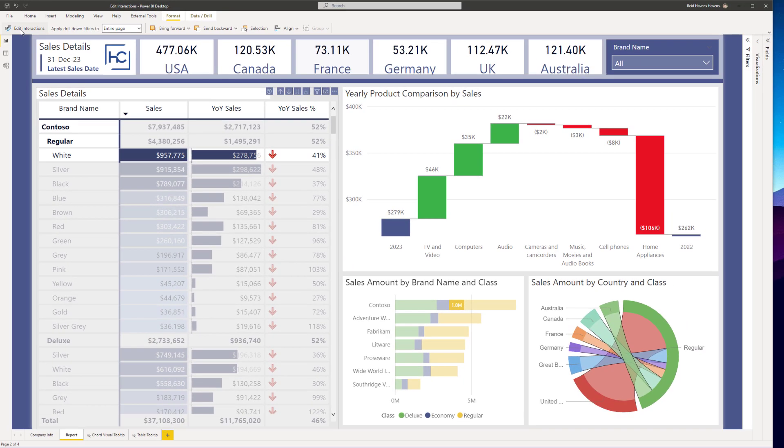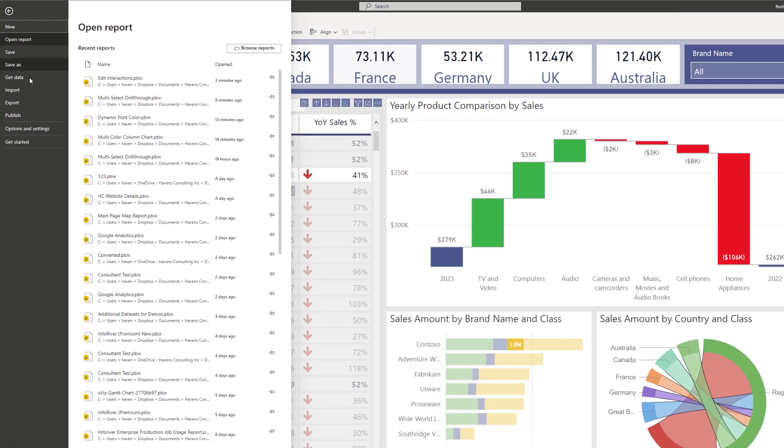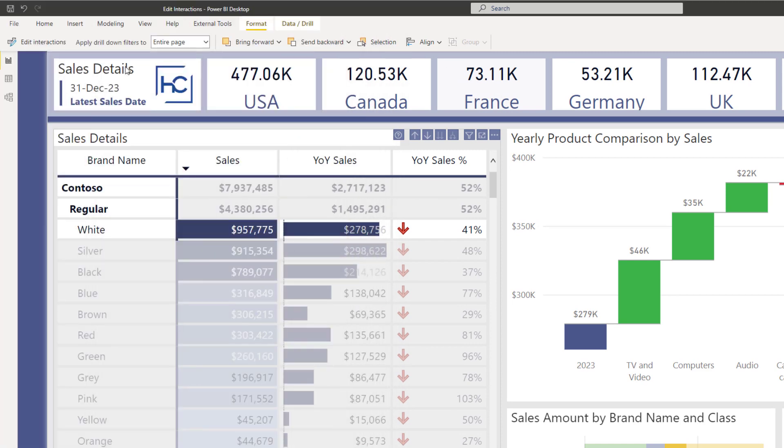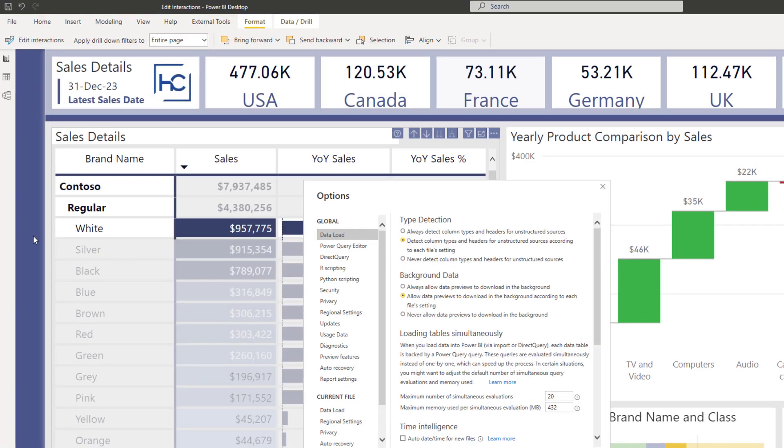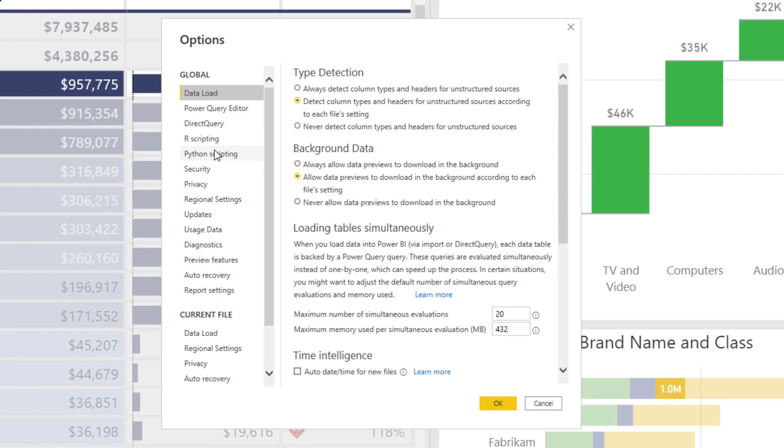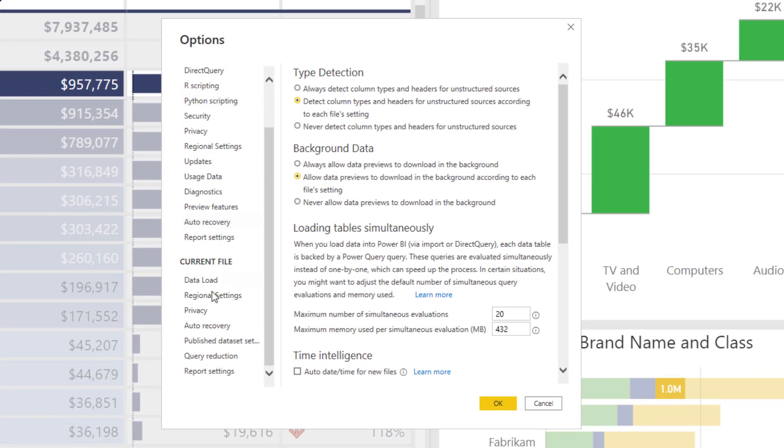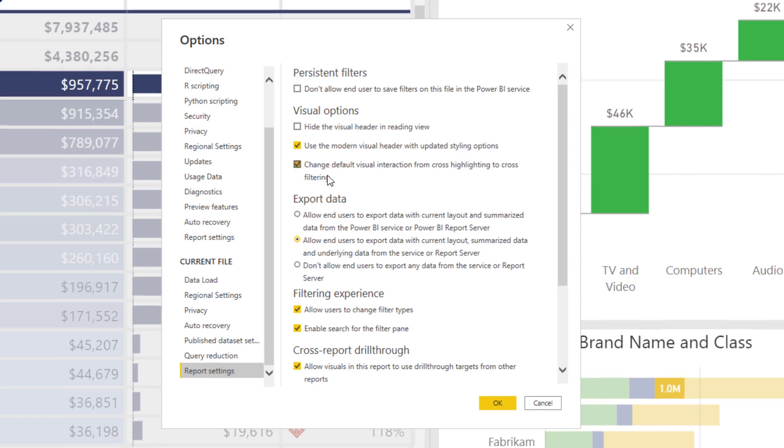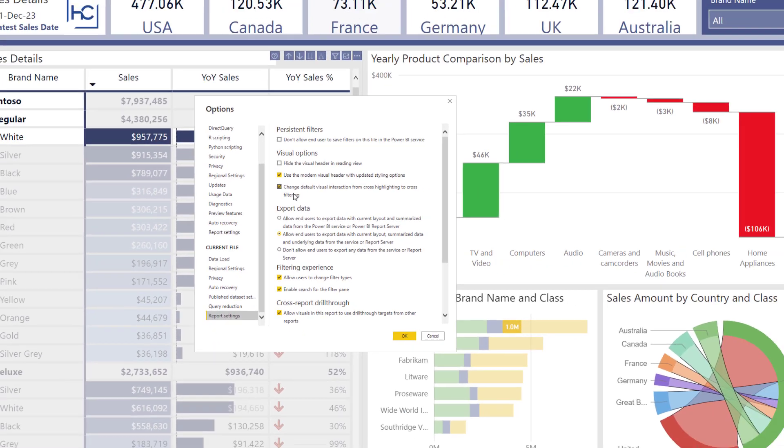The last thing that we want to do is come up to File, go to Options and Settings, open up the Options menu, and then come down to Report Settings under Current File. If you notice right here, there's an option to change the default visual interaction from cross highlighting to cross filtering. So for any new visual, you can choose to change the default action from cross highlighting to cross filtering if desired for that report.